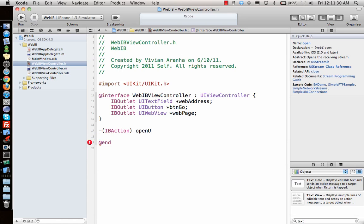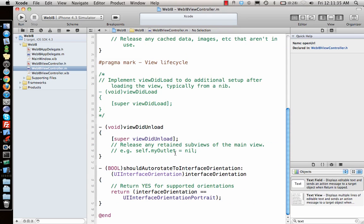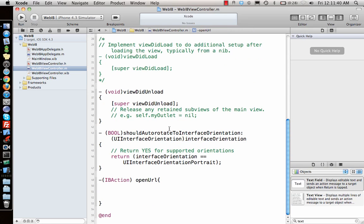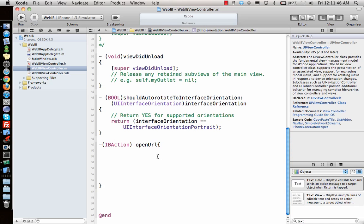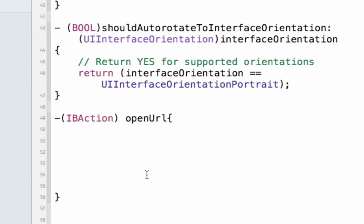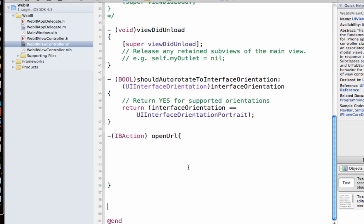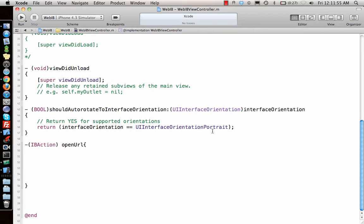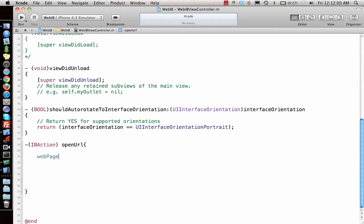Once that is done, go here and implement the function. Let's do a step-by-step. Let's make sure that the Xcode helps us write this entire thing. First, what I need is the web page to load the URL from the text field.